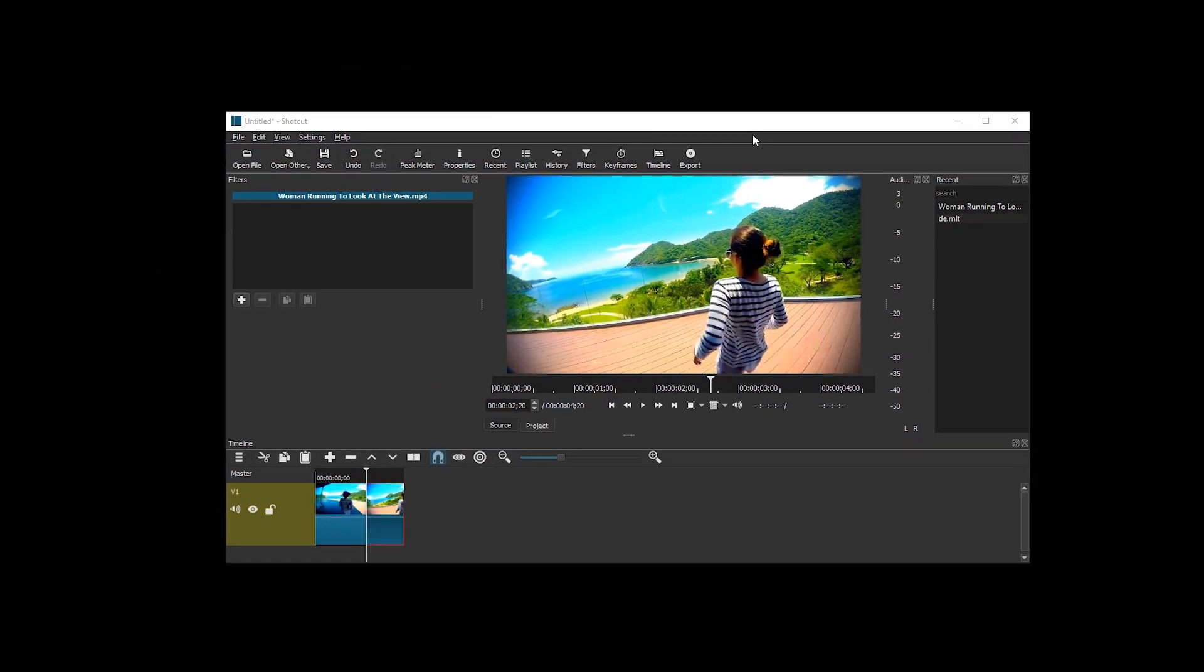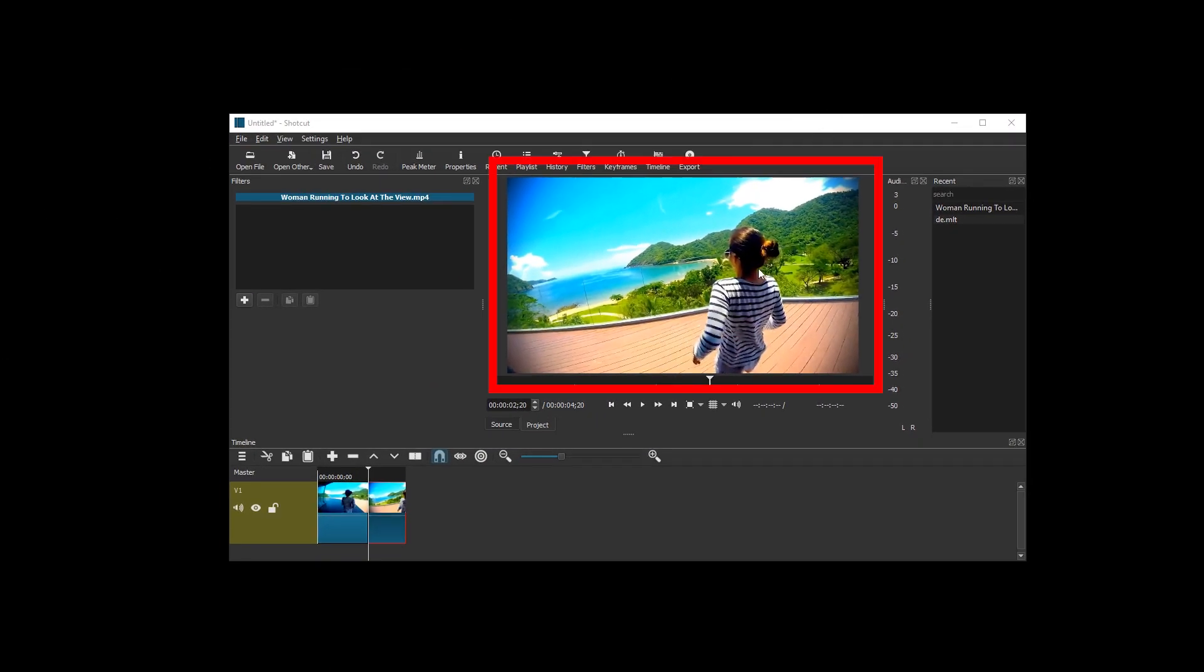Hello and welcome. Let's look at how to make the video preview, this area over here, bigger in Shotcut.